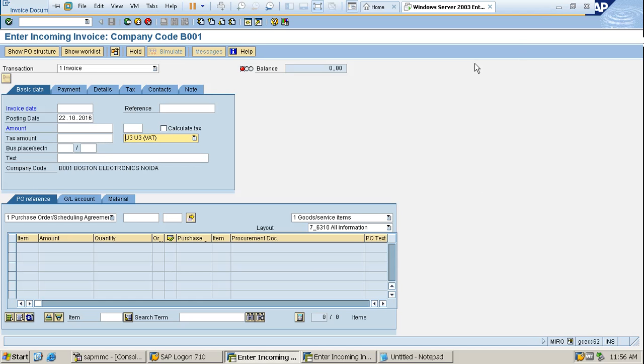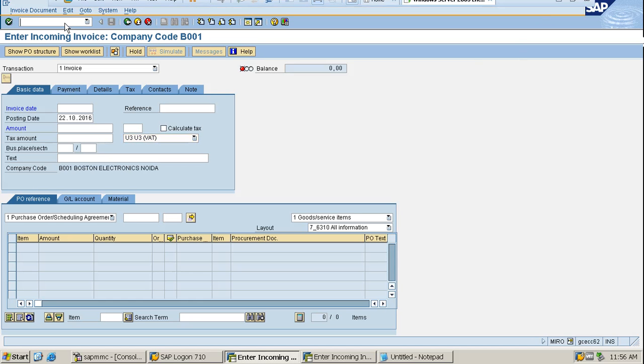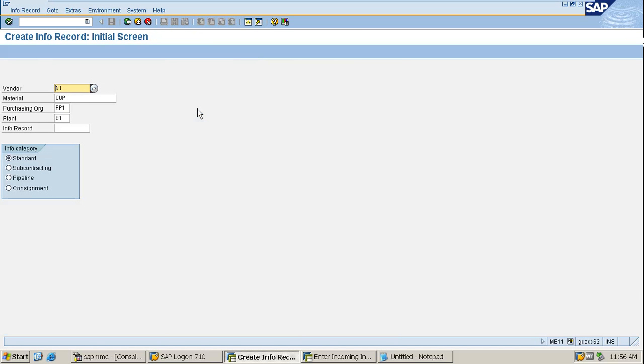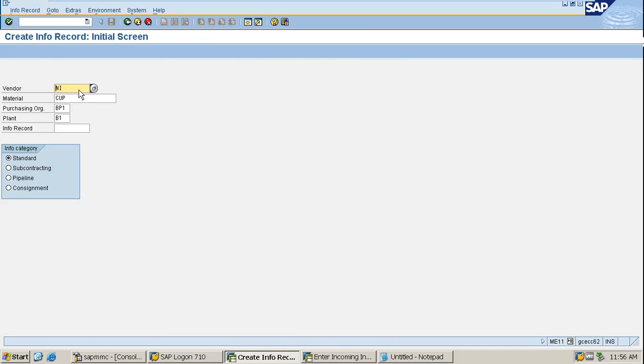It is the responsibility of the vendor because the material is in your premises but accountability of the material is to the vendor, not you.